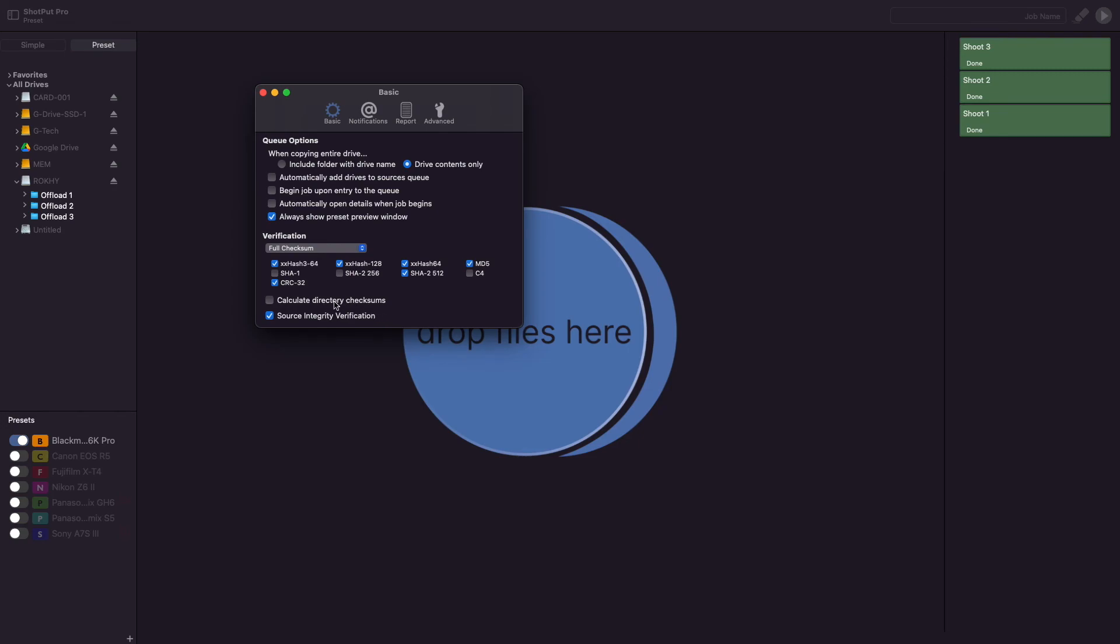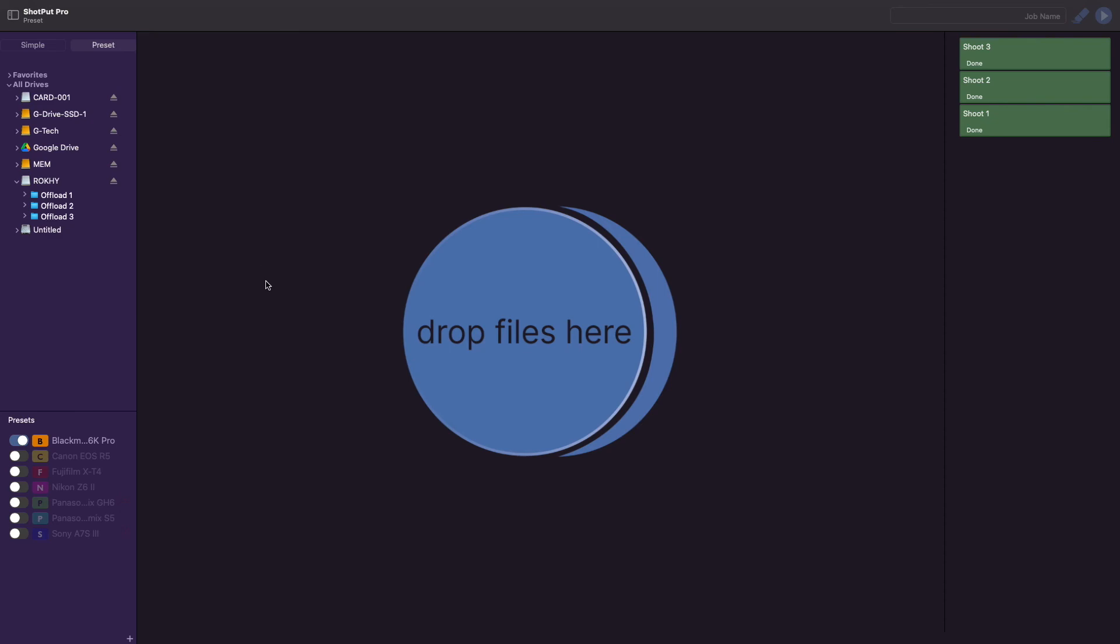So there you have it, a complete overview of the basic options in Shotput Pro's preferences panel. Hopefully that helps you understand each of the options available to you, and if you want to learn more about the newest version of Shotput Pro, check out our other tutorial videos. Thanks for watching, and as always, imagine together.